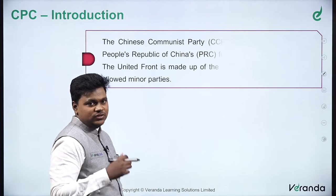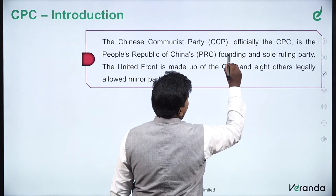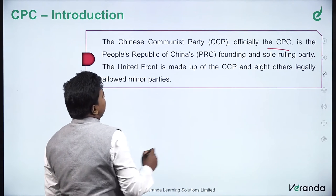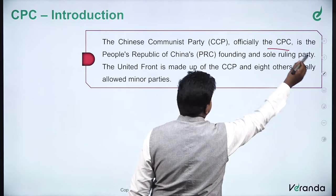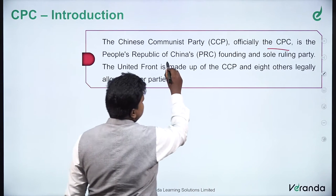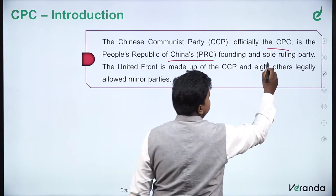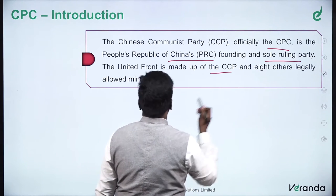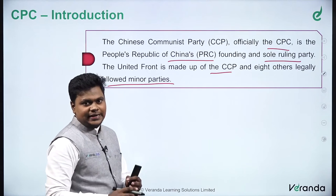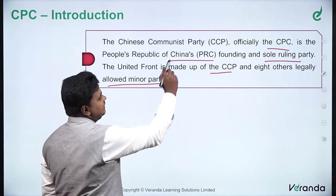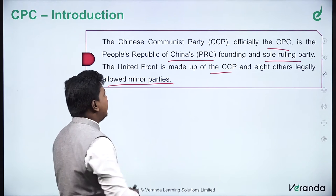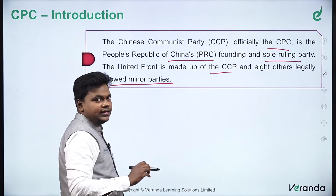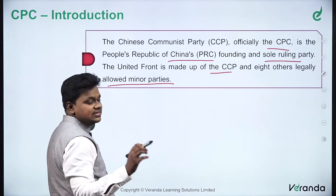The Chinese Communist Party, CCP, officially known as the CPC, is the People's Republic of China's founding and sole ruling party. The United Front is made up of the CCP and eight other legally allowed minor parties. So in China there is a single-party ruling system — the CCP or CPC is the ruling party, making it a single-party country.